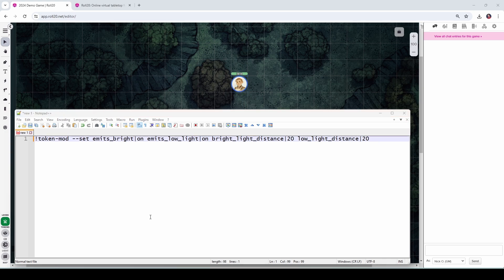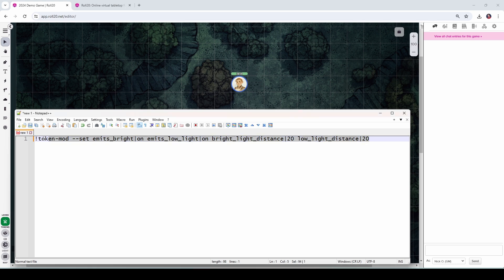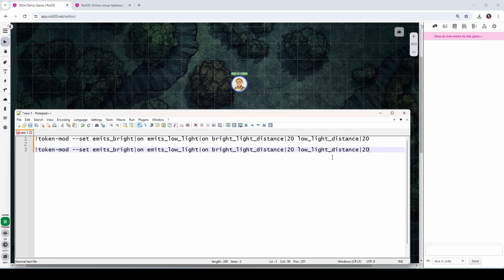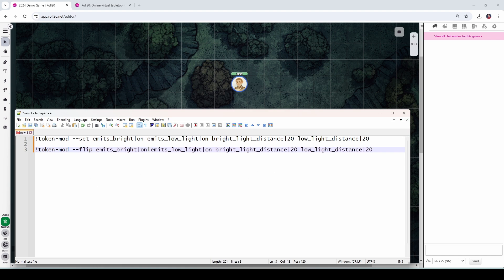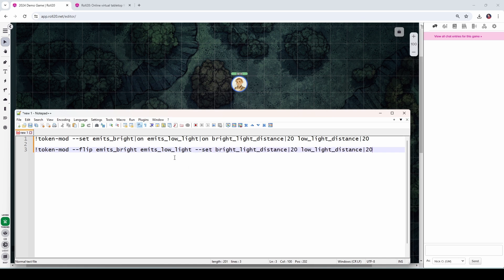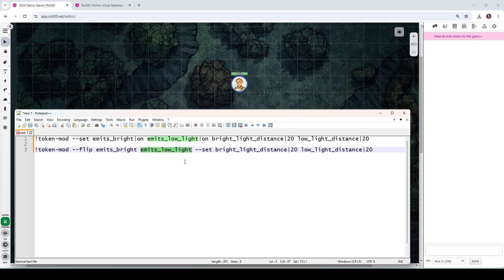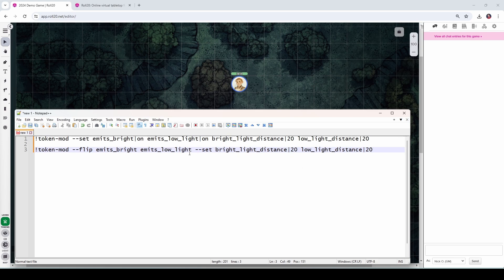So this is great. But it only turns the light on and we want a macro to turn it on or off depending on whether or not our character is currently using a torch. So what we're going to do is let's copy this line here and let's make a couple of tweaks to it. So for starters, I'm going to switch this set to flip. And I'm going to get rid of the ons here. And then I'm going to put the set command back right here. OK, so what does this do? Well, again, we're calling token mod. But what flip does is it looks at the current value for emit bright and emit low light. And if they're on, it flips them off. And if they're off, it flips them on. So you can think of flip as literally flipping a switch. And then we put the set command down here to set the bright distance to 20 and the low light distance to 20 because those values don't work with flip because they're not switches, they're numbers.